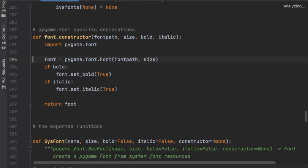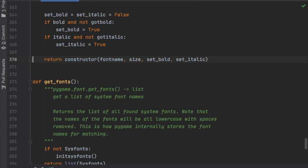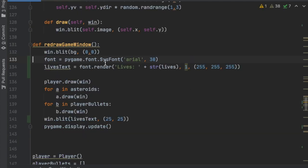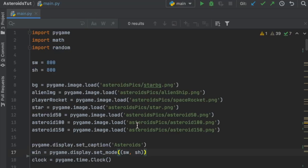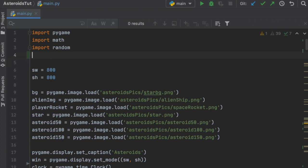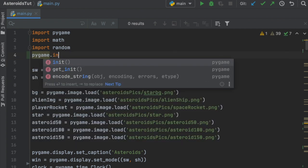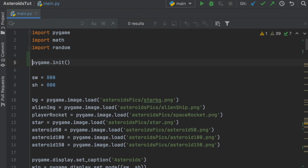It crashes — no big deal. Let's check where it's crashing from. The problem was that we needed to add pygame.init() to the game. We'll throw it right at the very top: pygame.init() with parentheses.